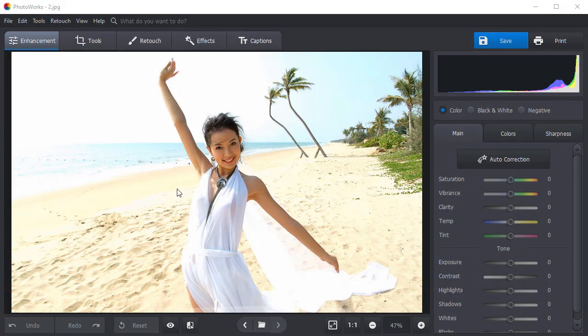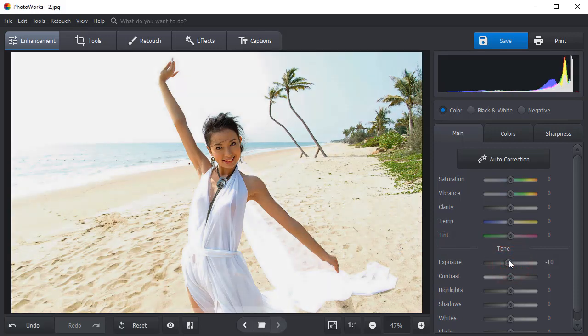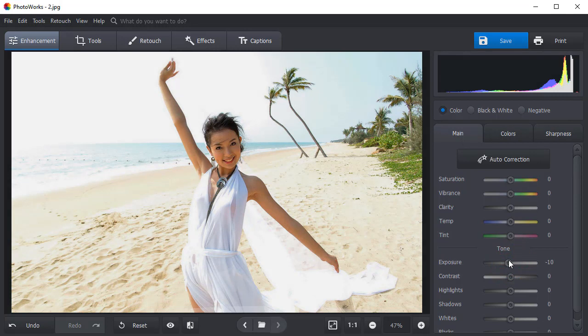Let's see how to fix this. First, adjust the exposure. Find the tone section on the right-hand panel. Drag the exposure slider to the left. See? Lowering the exposure by a mere ten points makes the picture look a lot better.